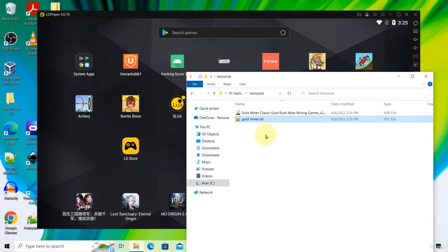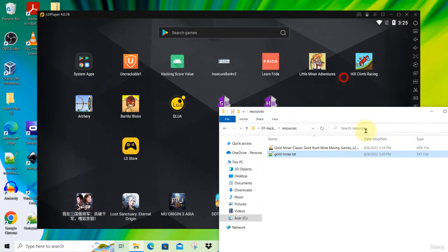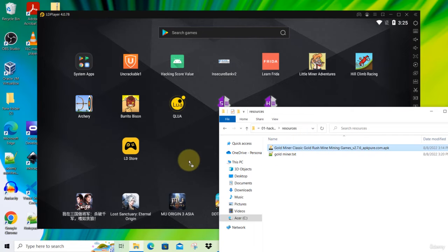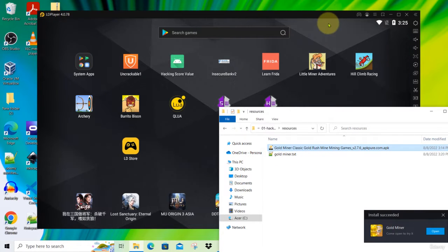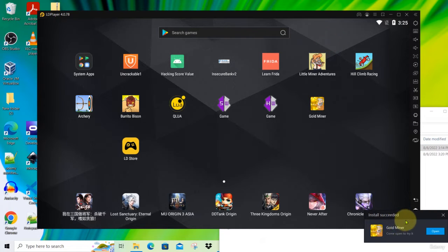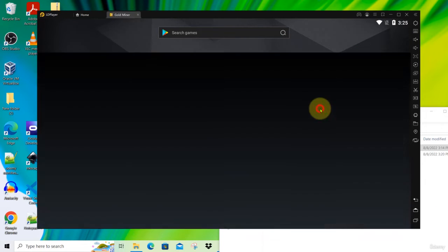So after you have downloaded and unzipped, you will find this file here. This is the one we want to install. Just drag this into your LD player and you will see that there's an install succeeded message. Just close it. So now let's launch the game.